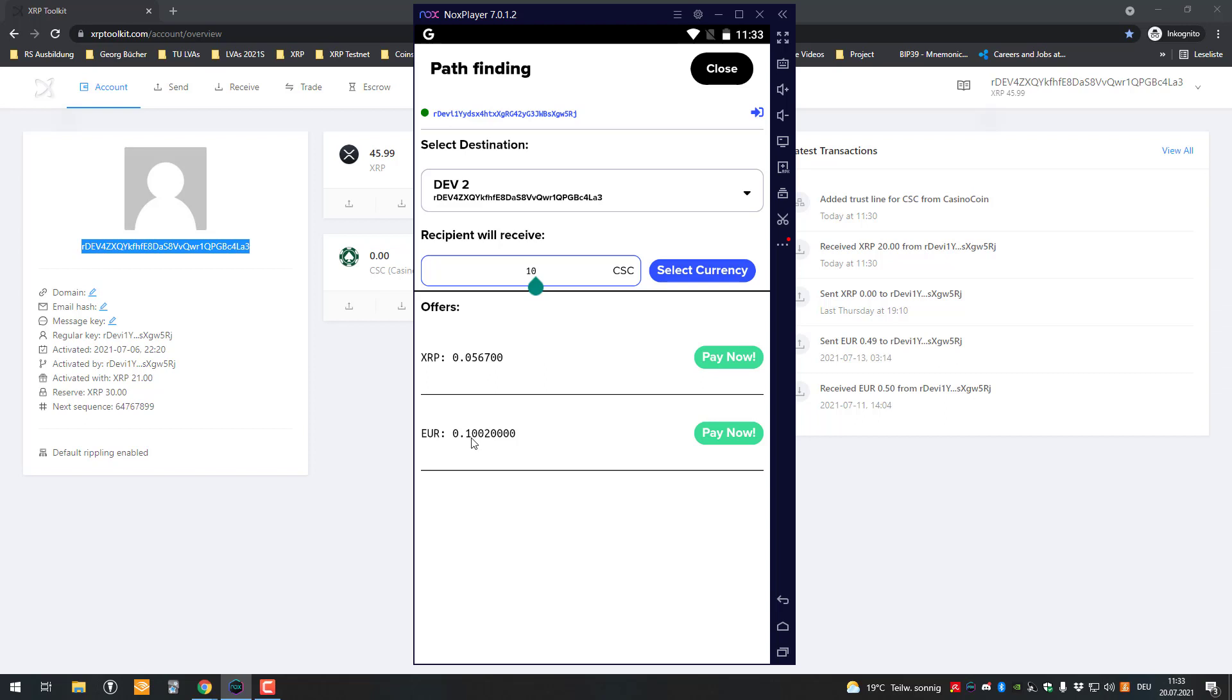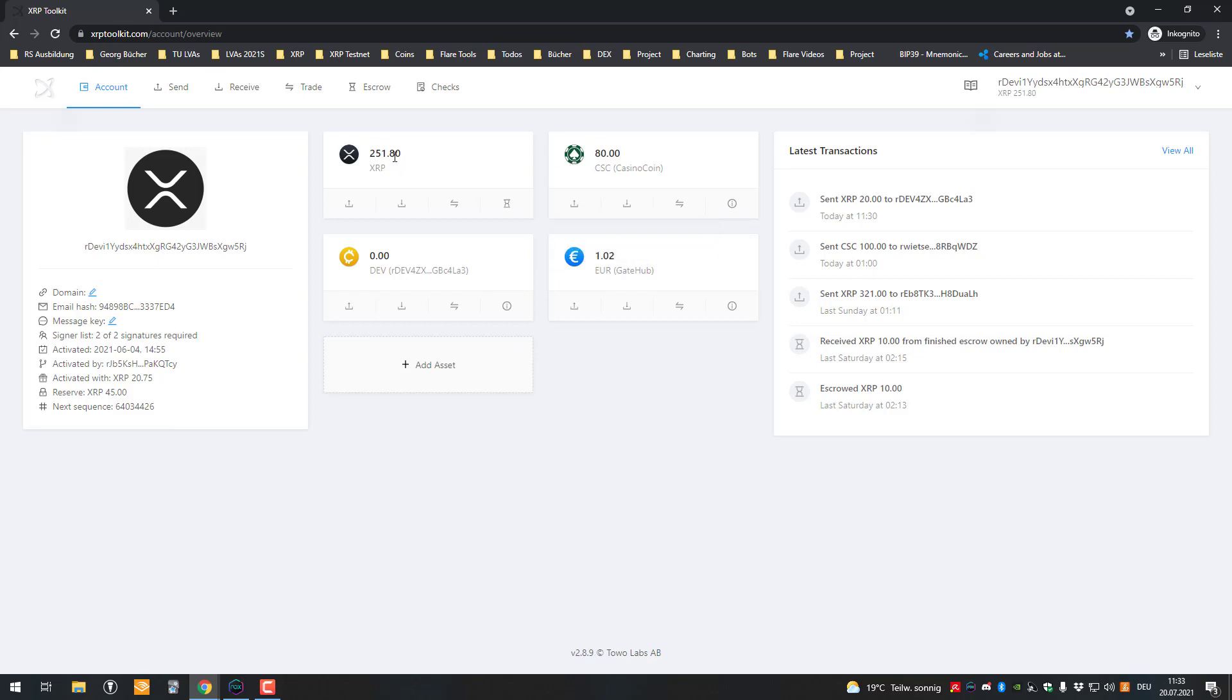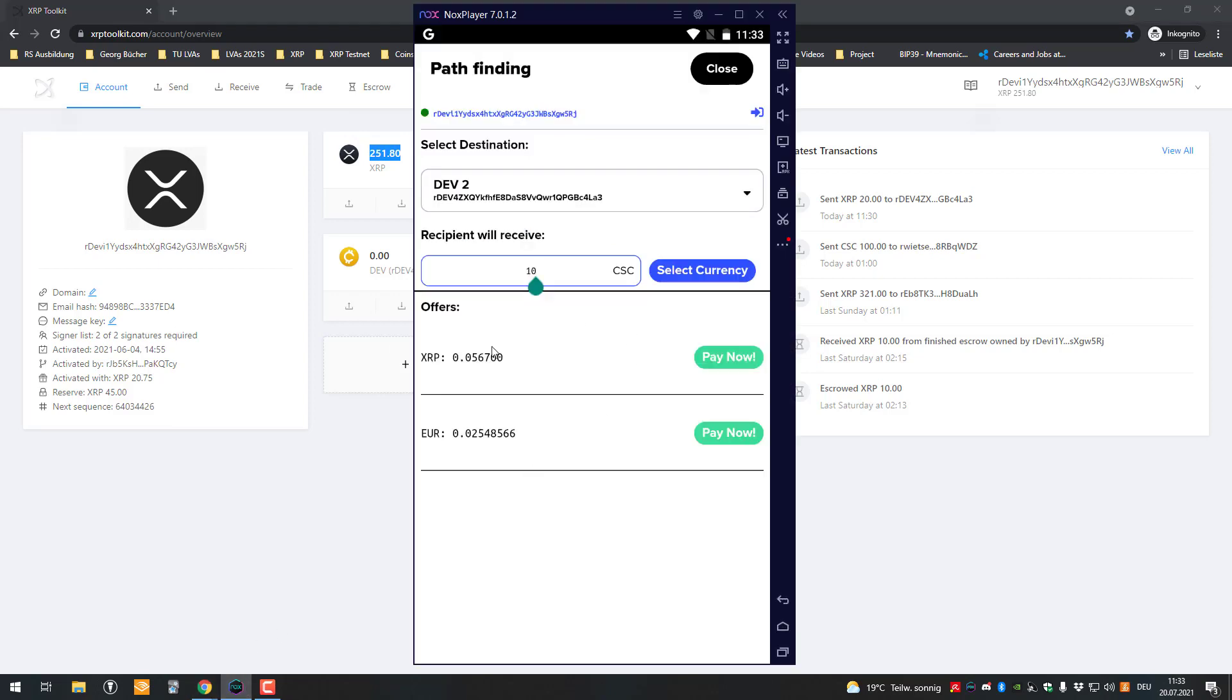You can see here that there are two offers. I will go back to this main account. I've got 1.02 euros and I've got 250 XRP. Now there are two offers: I could either pay 0.05 XRP and then the recipient will get 10 casino coin.